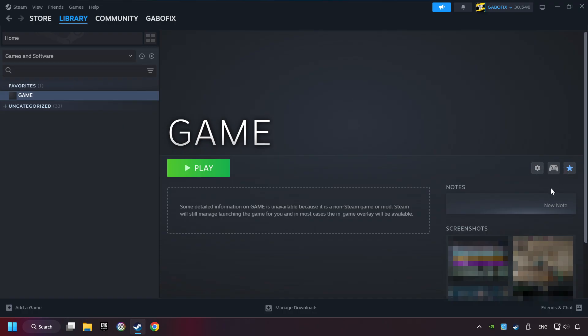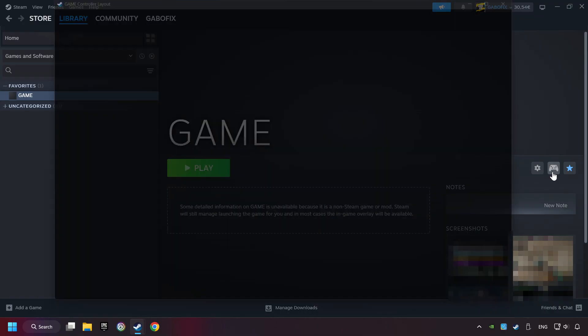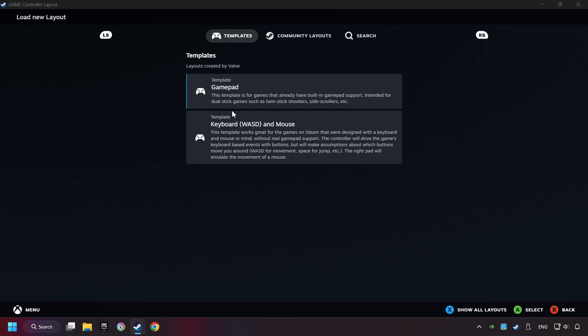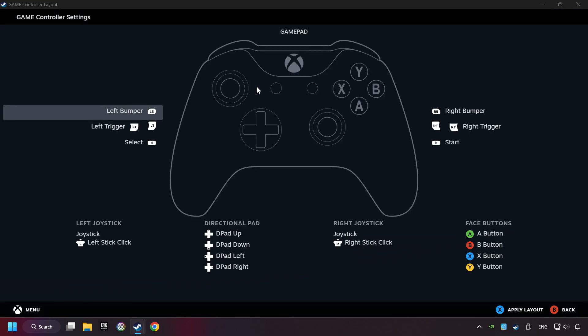Click on the controller icon. Enable Steam input if it's not already enabled. Click on the gamepad. Here you have to click on gamepad. And you can set your controller here.